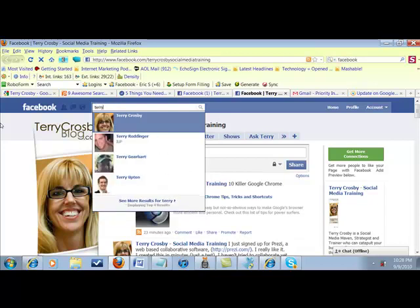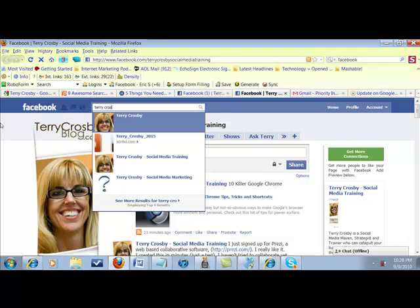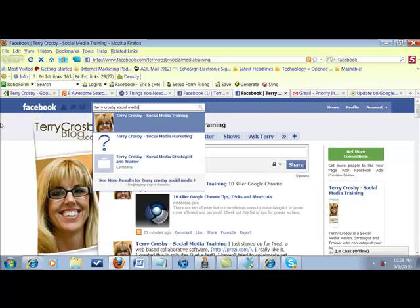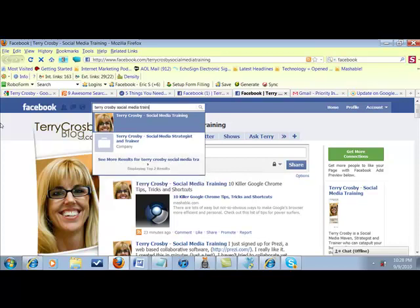So you're going to start typing in the fan page. Now the trick is to type in enough so it will show up on the next page, but you don't want it to automatically go to your page.